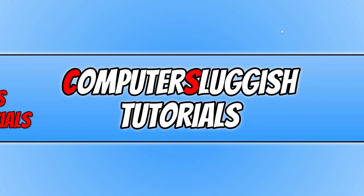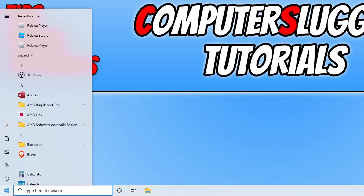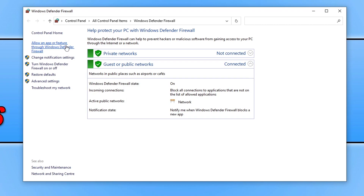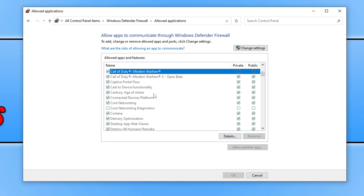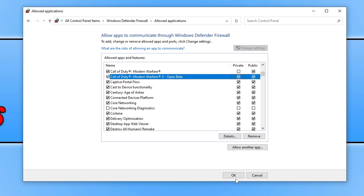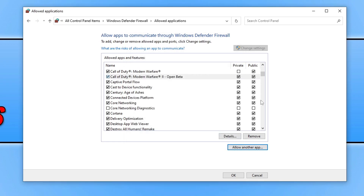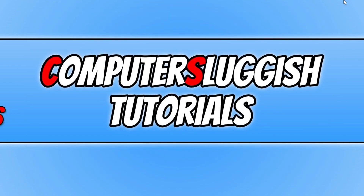Next, ensure Windows Defender is not blocking Call of Duty Modern Warfare 2. Open the Start menu, type in Windows Defender, select Windows Defender Firewall, and click Allow an app or feature through Windows Defender Firewall. Find Call of Duty Modern Warfare 2 in the list and make sure it has a tick under both Private and Public. If not, click Change Settings and tick the boxes, then press OK. If the game isn't in the list, click Change Settings, then Allow Another App, browse for the game, press Add, tick both boxes, and press OK.